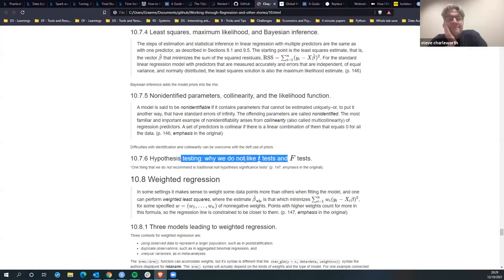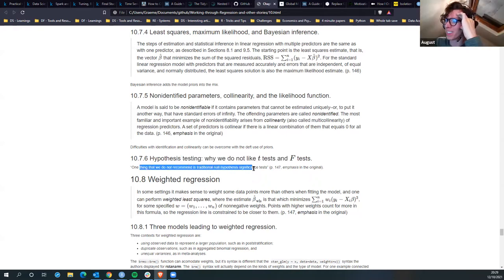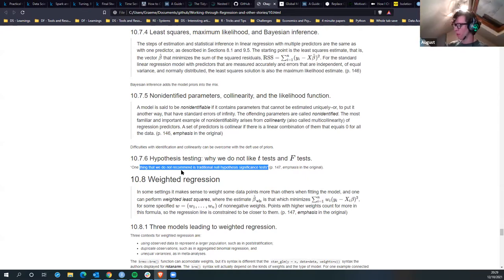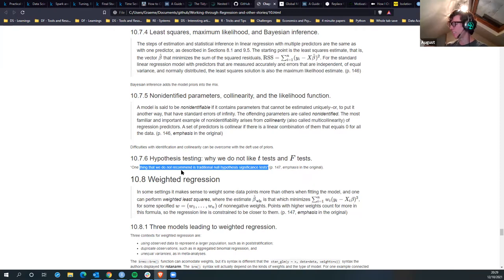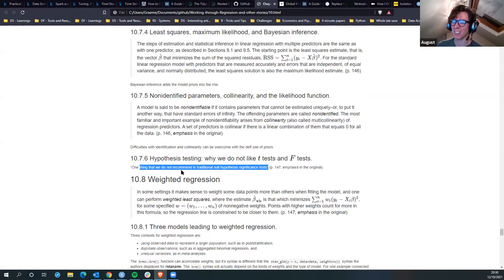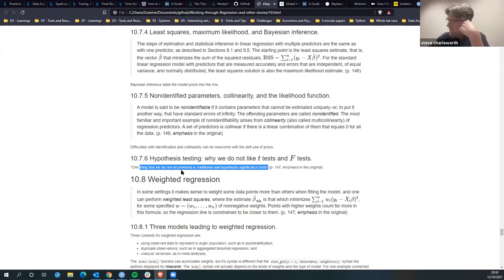Hypothesis testing - why we don't like t-tests and f-tests. They say one thing they don't recommend is traditional null hypothesis tests. What's of interest is: we essentially have no interest in hypothesis testing in regression because we almost never encounter problems where it would make sense to think of coefficients as being exactly zero. Thus rejection of the null hypothesis is irrelevant since this just amounts to rejecting something we never took seriously. In the real world with enough data any hypothesis can be rejected.